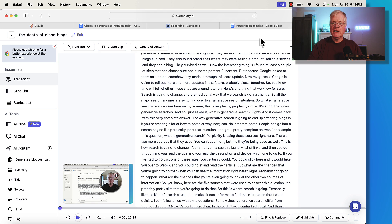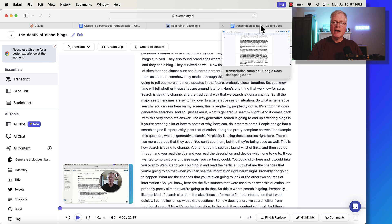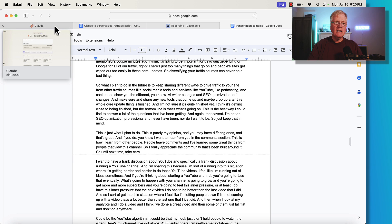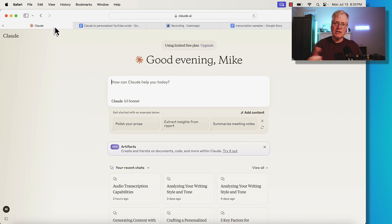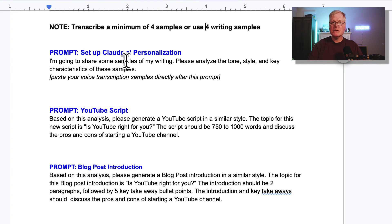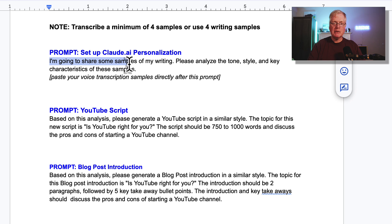Let's go ahead and get started and use Claude to write content that sounds like us. We've got writing samples now. We're going to go into Claude and ask it to begin to look at this data and then create content based on these transcribed audio files. Here's the very first prompt — you need to set up Claude.ai personalization. This is the actual prompt: "I'm going to share some samples of my writing. Please analyze the tone, style, and key characteristics of these samples."